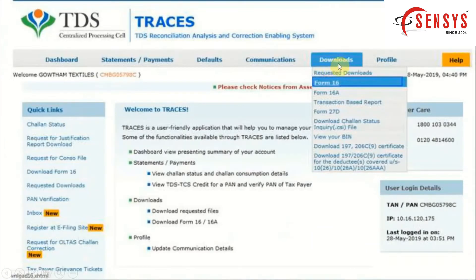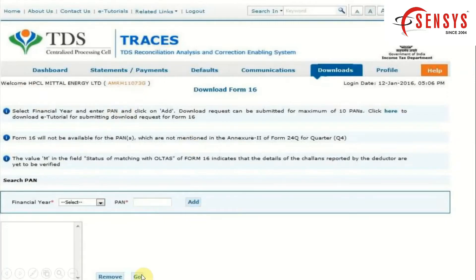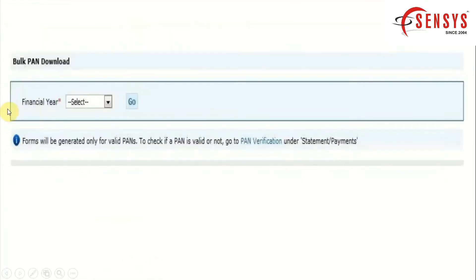From the drop-down menu, click on the Form 16 option. Here you get the option to search PAN — select the financial year and enter the PAN to request the form. Remember, this option is only for adding individual PAN. After adding the PAN, click on Go. You can also add a bulk PAN.